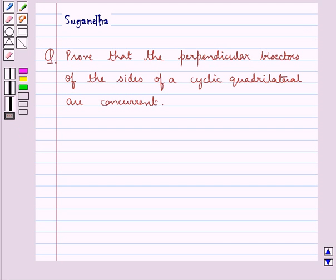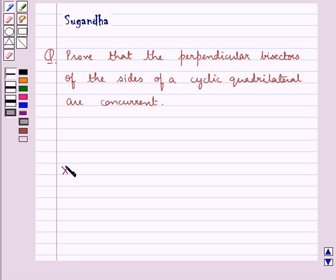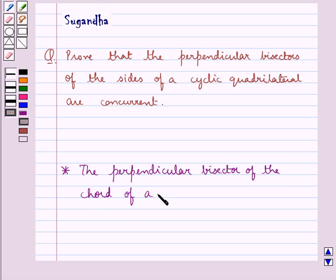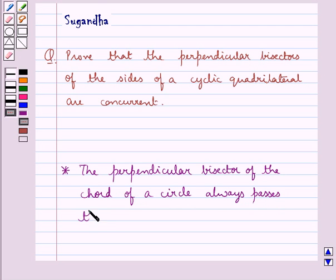Hello and welcome to the session. In this session we discuss the following question: prove that the perpendicular bisectors of the sides of a cyclic quadrilateral are concurrent. Before moving on to the solution, let's recall a fact which says that the perpendicular bisector of the chord of a circle always passes through its center.